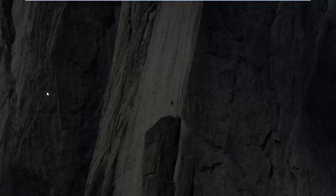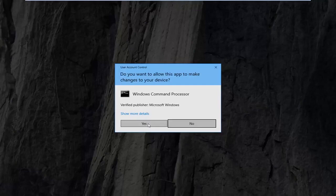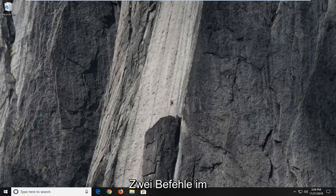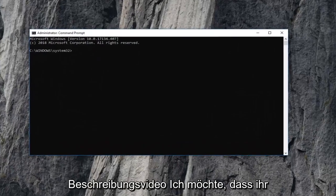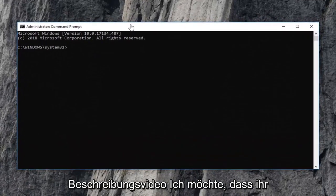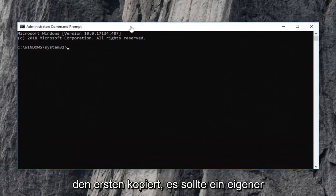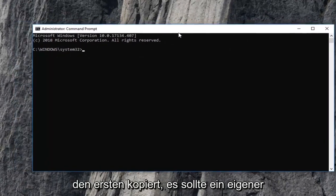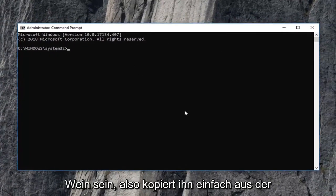If you receive a user account control prompt, left click on yes. Now I'm going to have two commands in the description of the video. I want you guys to copy the first one. It should be its own line.